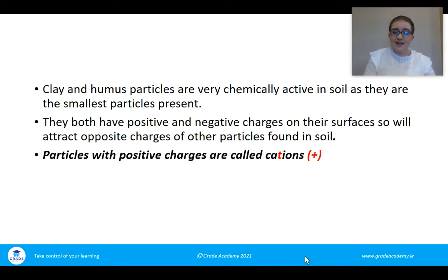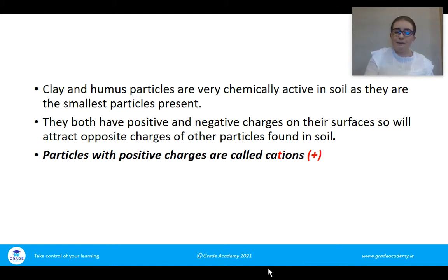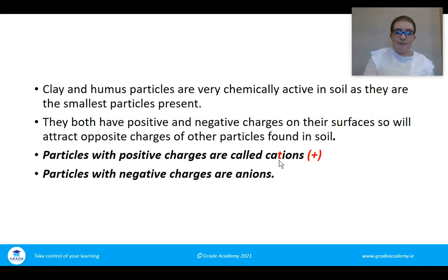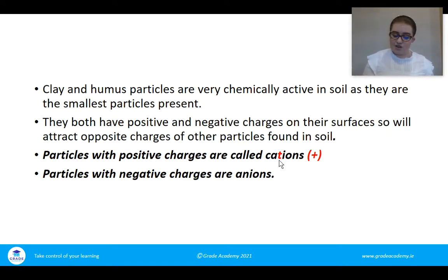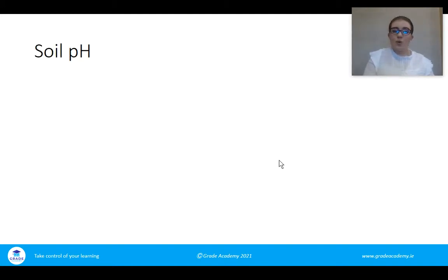Particles with positive charges are called cations. If you do chemistry, you're familiar with cations and anions. A useful way to remember it: cation has a 't' and a 't' kind of looks like a positive sign, so cations are positive charges. Anions are the opposite — they have a negative charge. Most things either have a positive or negative charge and they attract each other because of the opposite charge.